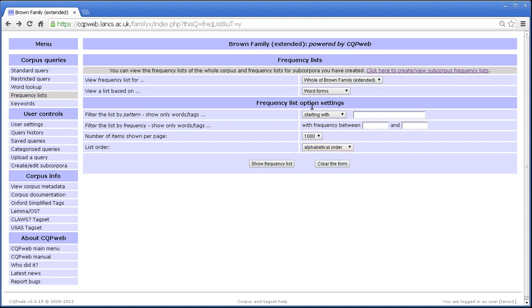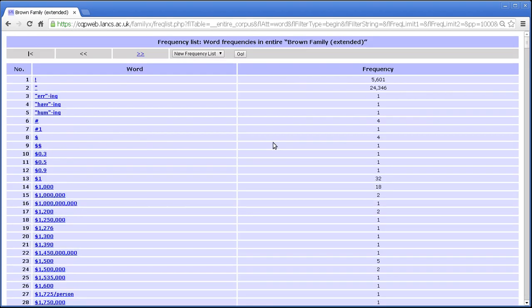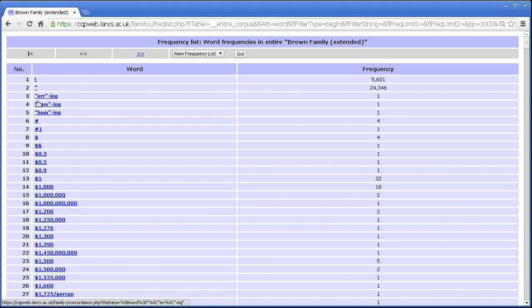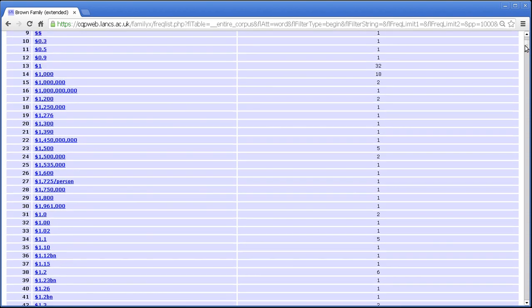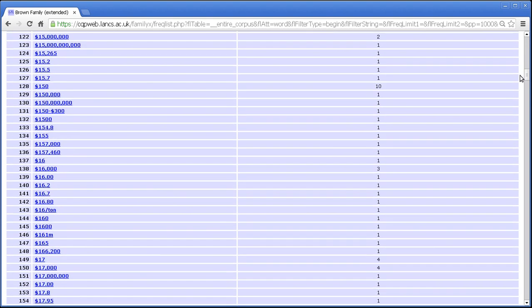So we'll stick with the whole corpus and word forms. And there we are, alphabetical order. As far as CQP web is concerned, alphabetical order always means punctuation first. Anything starting in a punctuation mark is going to be at the start of the alphabetical order.